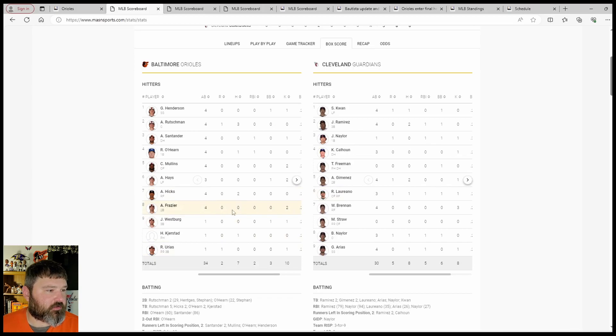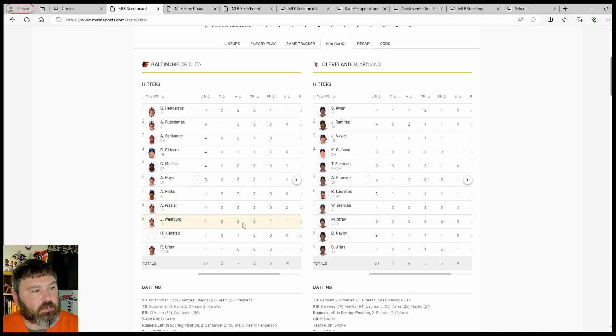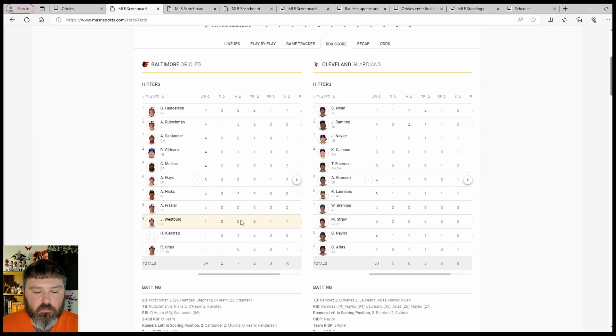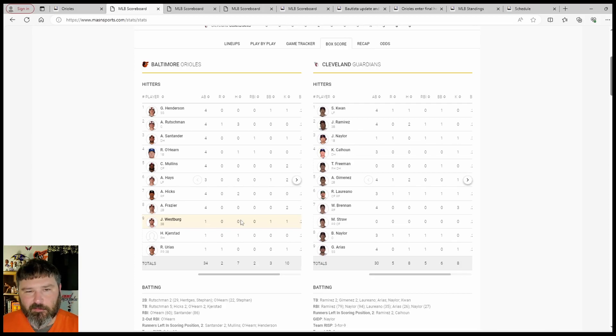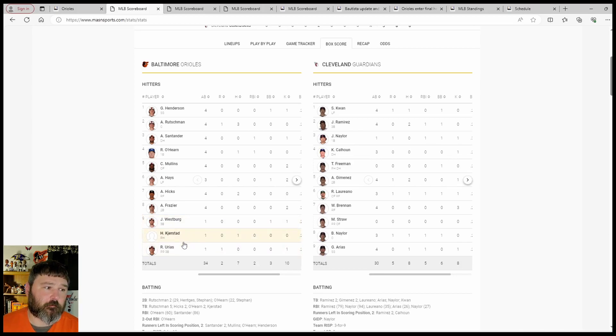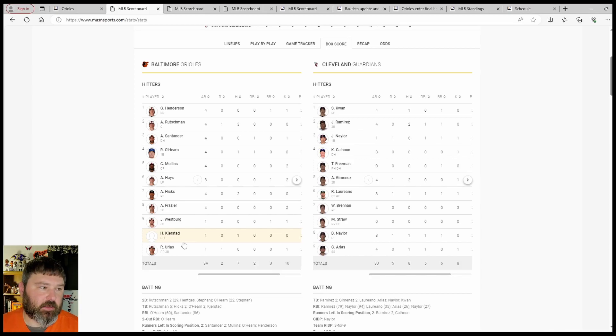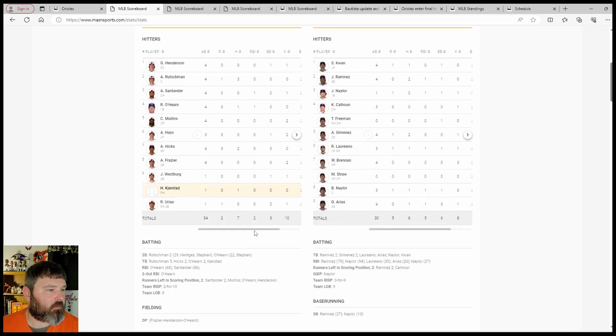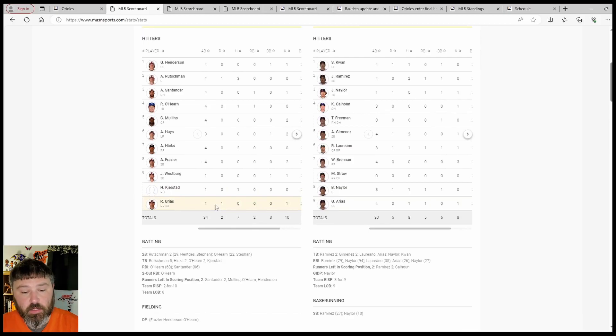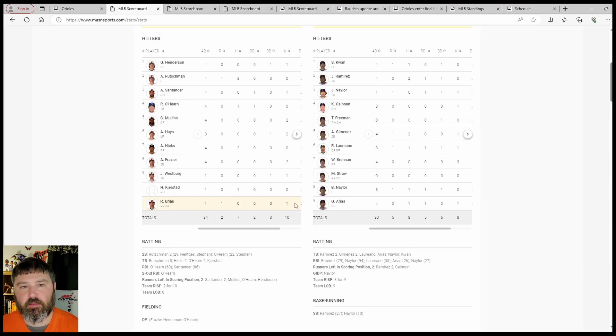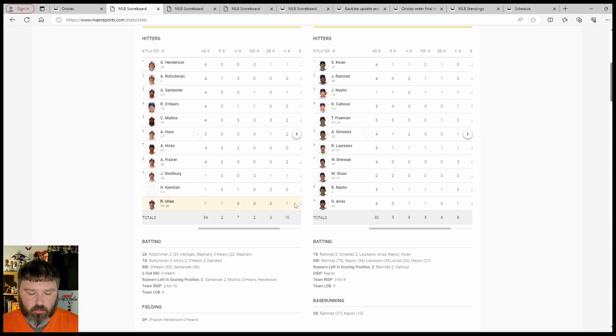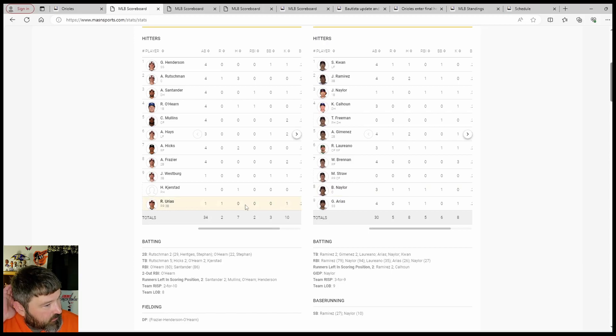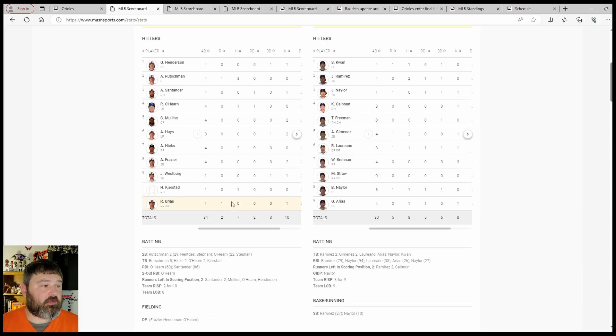Frazier 0 for, Westberg ended up only getting 2 at-bats, 1 walk, 0 for 1. We assume that it's just that righty-lefty matchup kind of thing because Kerstad, a left-handed hitter, pinch hit for a right-handed hitter and was 1 for 1. Arias then came in to pinch run for Kerstad and then went in to play third base with Westberg out of the game. Arias did get 1 at-bat, did not get a hit, he struck out but he did score once.